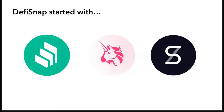We started with Compound, Uniswap, and Synthetix. I started with those three protocols because they were the ones I personally used as a user. To me, DeFi Snap was initially solving my own use case, but as DeFi Snap grew, more use cases appeared.